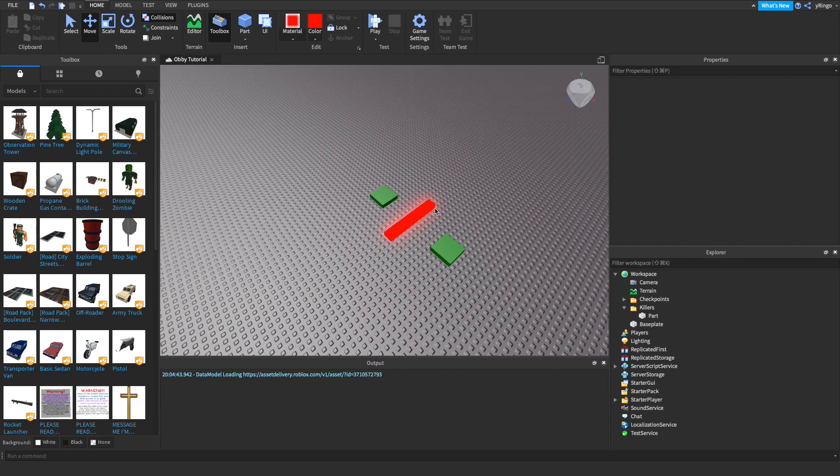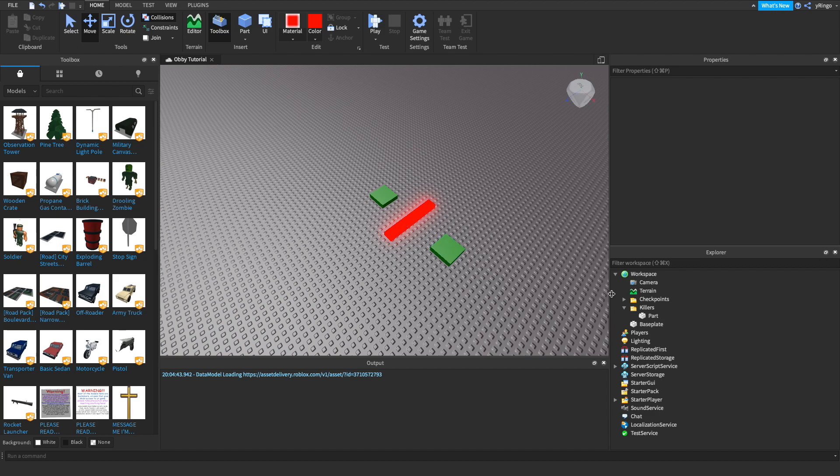Hi everyone! In part 2 of how to make an obby system, I'll be showing you guys how to make killer bricks.